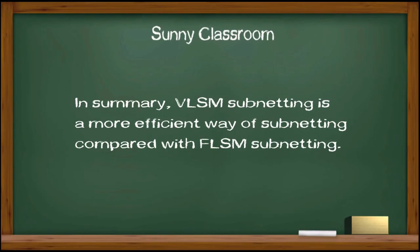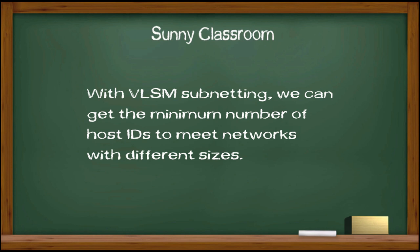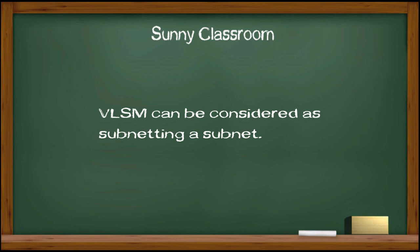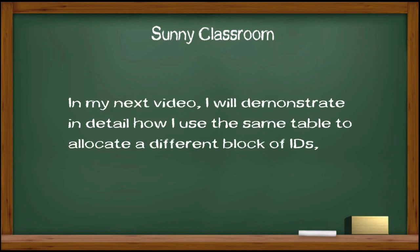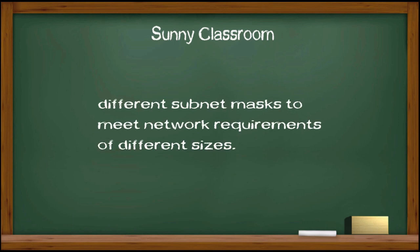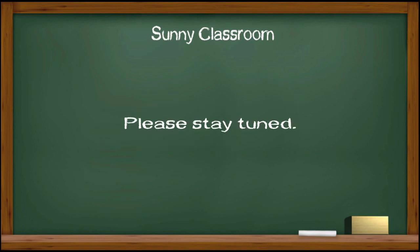In summary, VLSM subnetting is a more efficient way of subnetting compared with FLSM subnetting. With VLSM subnetting, we can get the minimum number of host IDs to meet networks with different sizes. VLSM subnetting can be considered as subnetting a subnet. In my next video, I will demonstrate in detail how I use the same table to allocate different blocks of IDs and different subnet masks to meet different network requirements of different sizes. Please stay tuned.